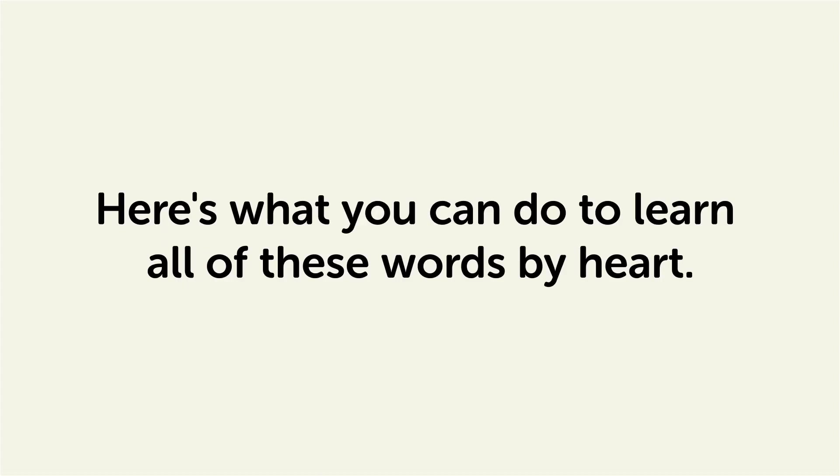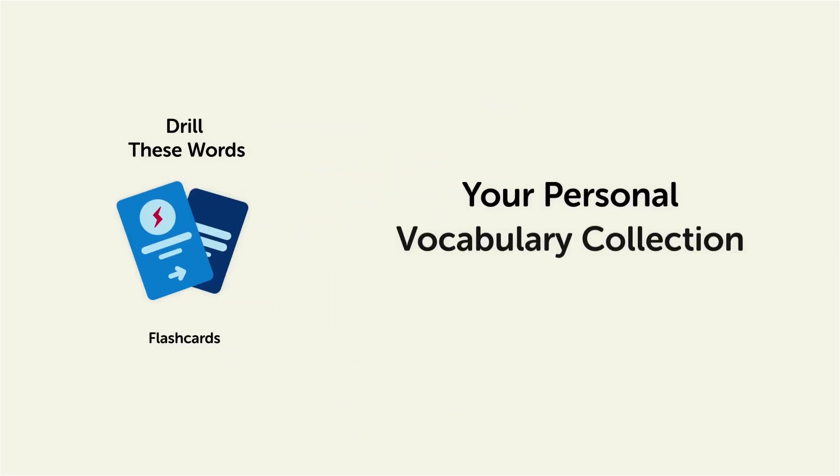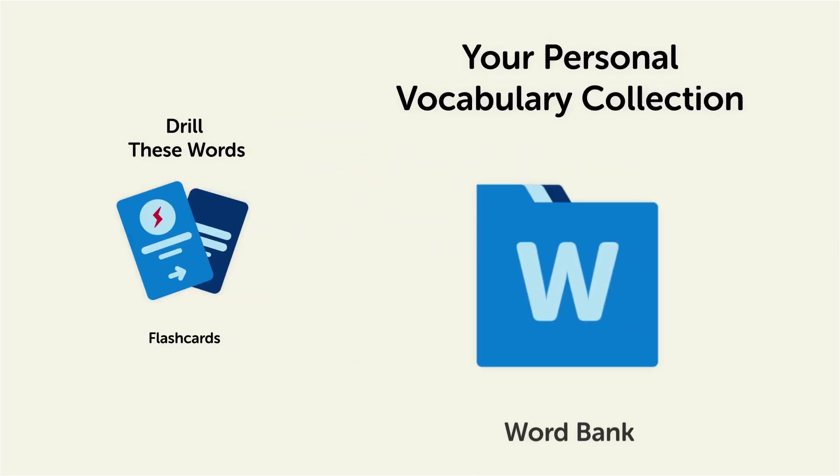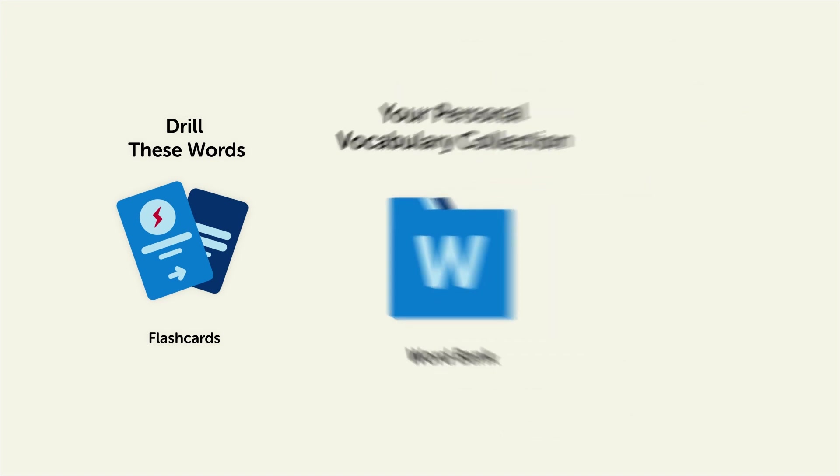Remember, here's what you can do to learn all of these words by heart. Drill these words with our spaced repetition flashcards, which will help cement these words into your long-term memory. Save them to the word bank, your personal vocabulary collection, where you can print out your own study sheets.